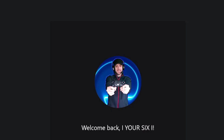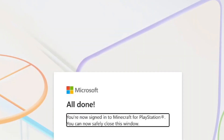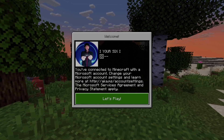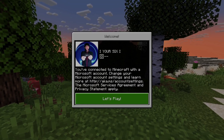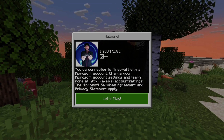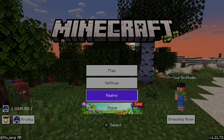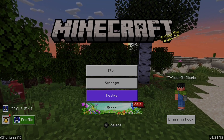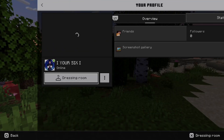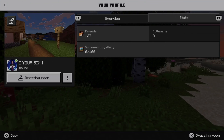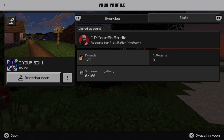It says welcome back. I'm signed in. So here on my PlayStation, it says let's play. Let's select X on that. And you can see my profile in the bottom left — I'm actually signed in, ready to go.